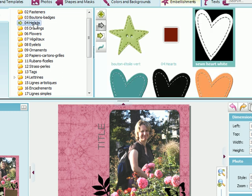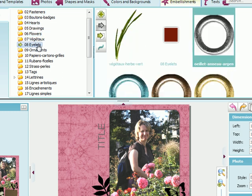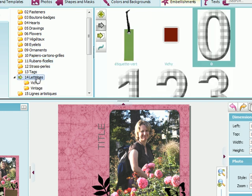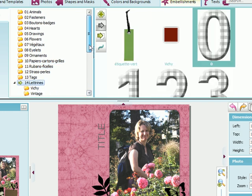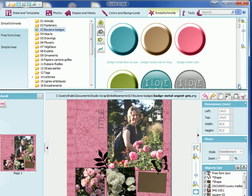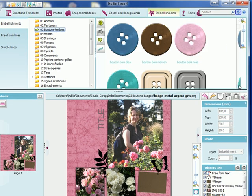We've got hearts, flowers, eyelets, ribbons, letters, frames. And we'll be looking for a button, a pink button maybe.